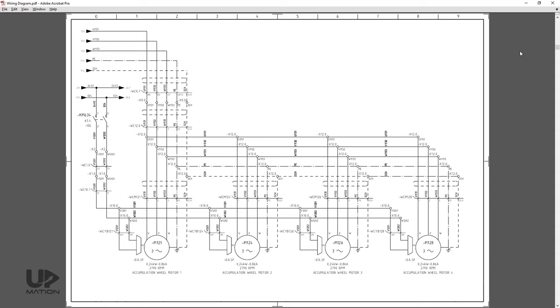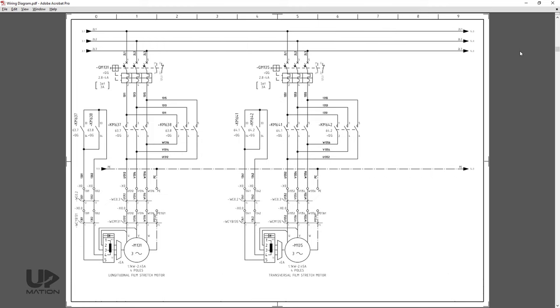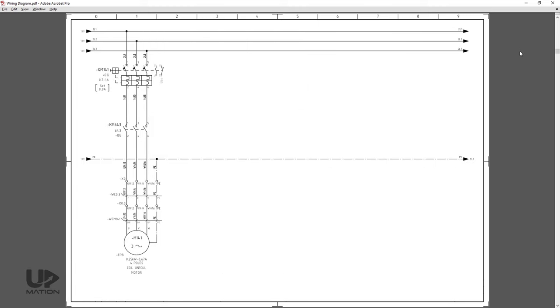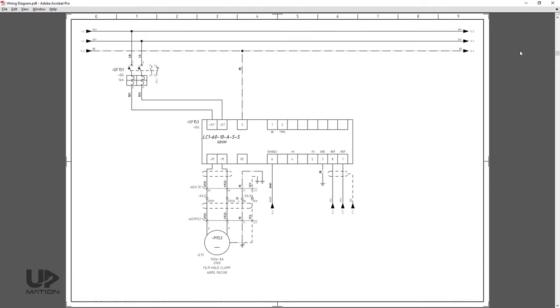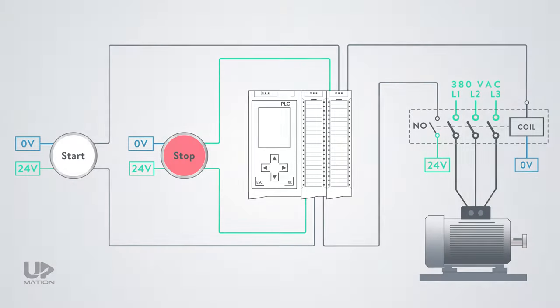As the last point, one of the important automation documents or drawings that is used frequently during commissioning and troubleshooting of the process is the control panel wiring diagram, in which we can find the power and control sections of the process. But this schematic that you see here actually does not really count as a wiring diagram. But it's a simple schematic drawing for better understanding the concepts. If you want to learn to read and understand an actual wiring diagram of a real control panel, you can watch this video from the link in the description.